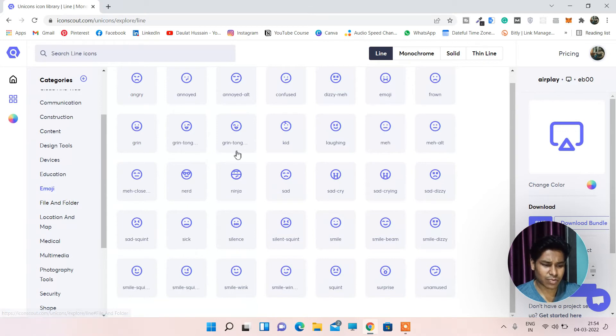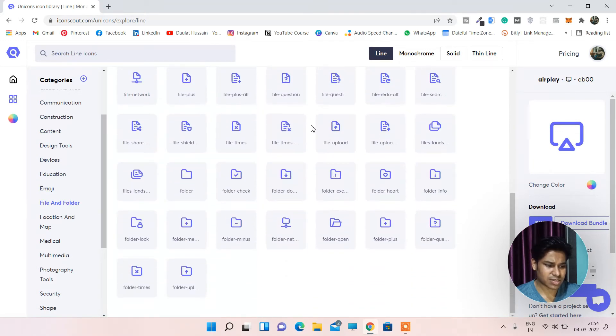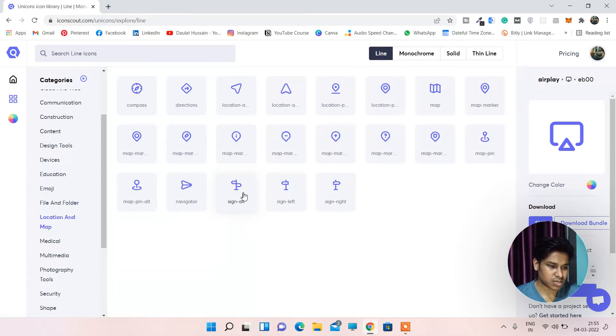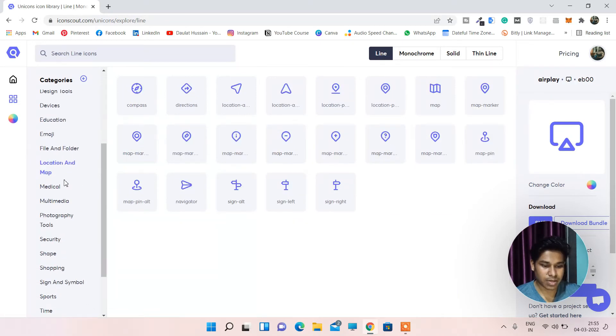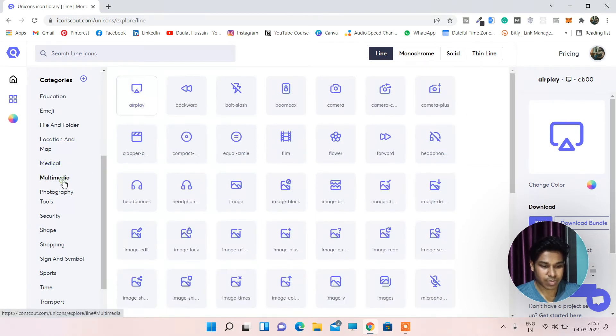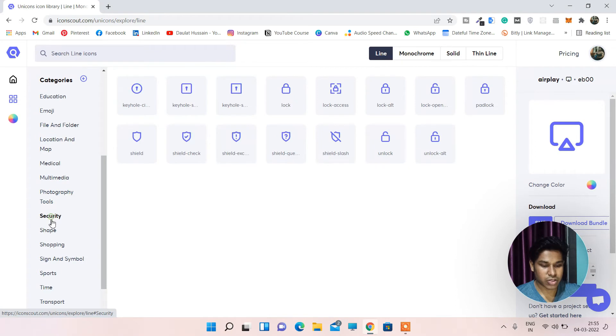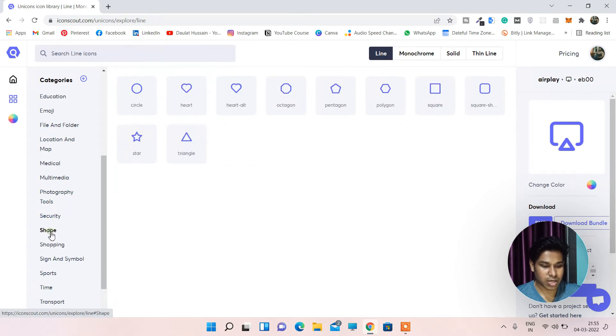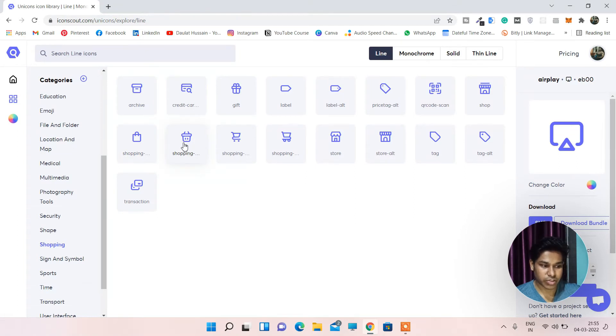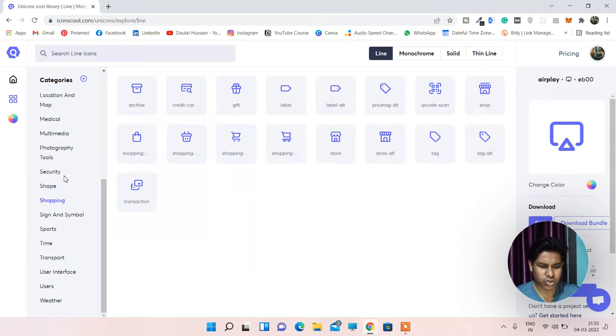File and folders. Let's click on file and folder. They have a good number of file folders. Location and map. These are the icons for location map. Medical, lights, multimedia, photography, security, shapes, shopping. I use this in a recent project which I've made on an e-commerce website where I have used these icons. So I will link that tutorial as well in the i button or in the description so you can watch.